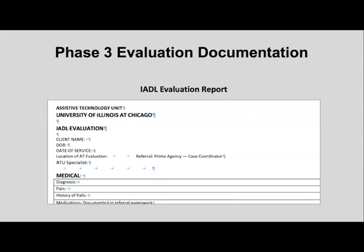For phase three, you will receive an IADL evaluation report providing information about the member's specific IADL needs and the equipment the assistive technology unit can provide. Equipment involved in phase three is usually of low cost, so we will almost always be obtaining it — you likely do not need to act on this report. However, if clinicians identify basic DME during this assessment, they will contact you directly to discuss how it can be purchased using the member's health insurance.